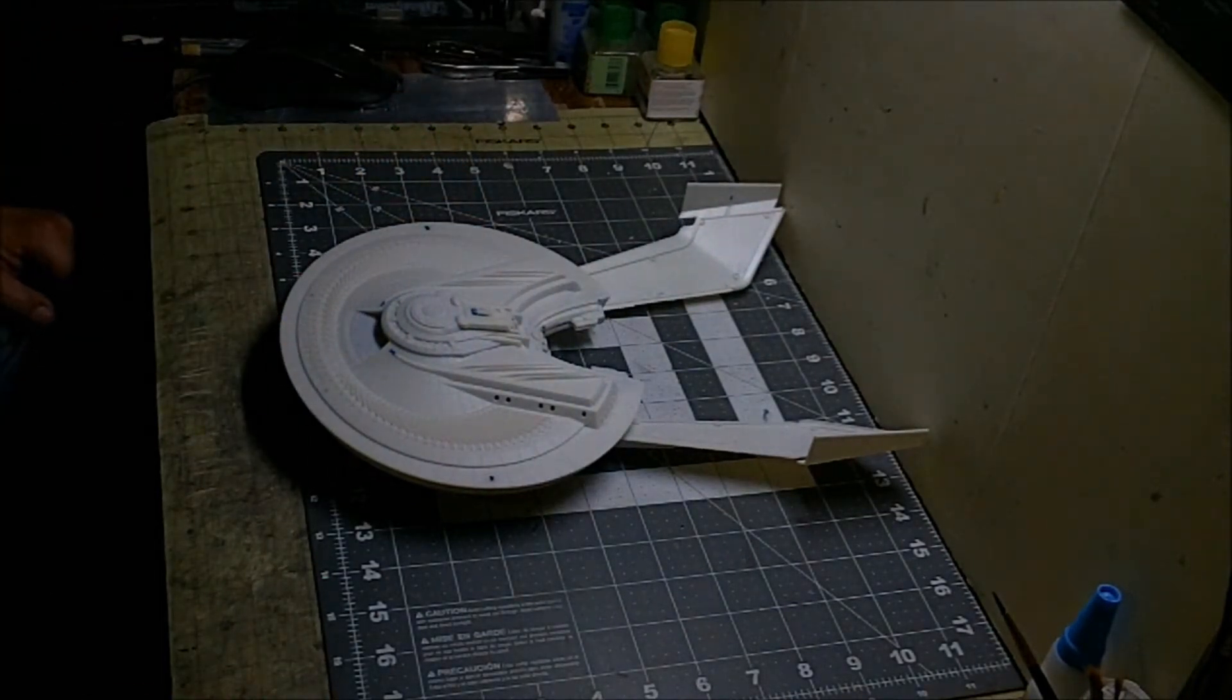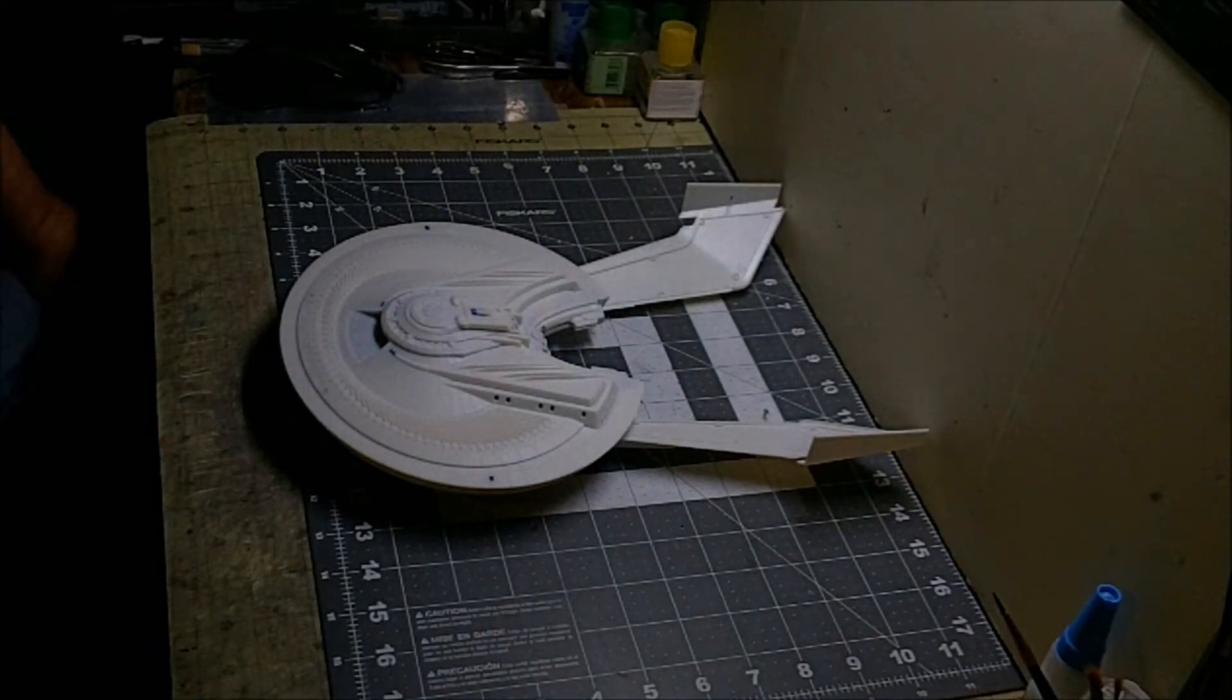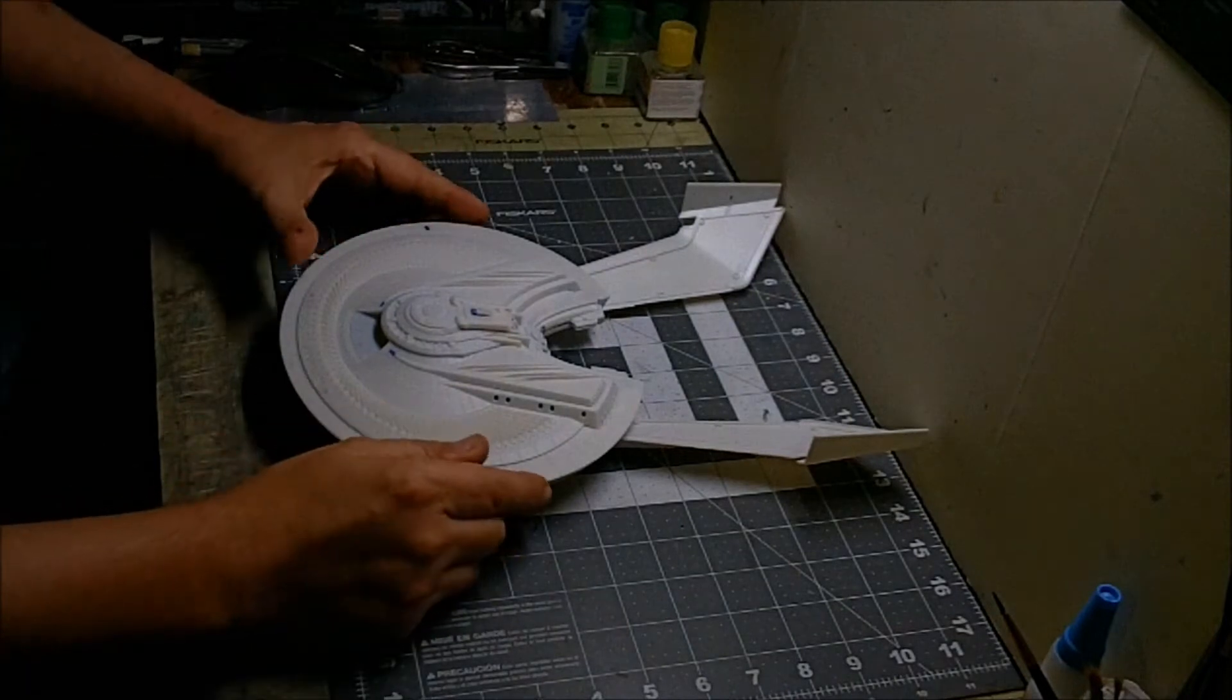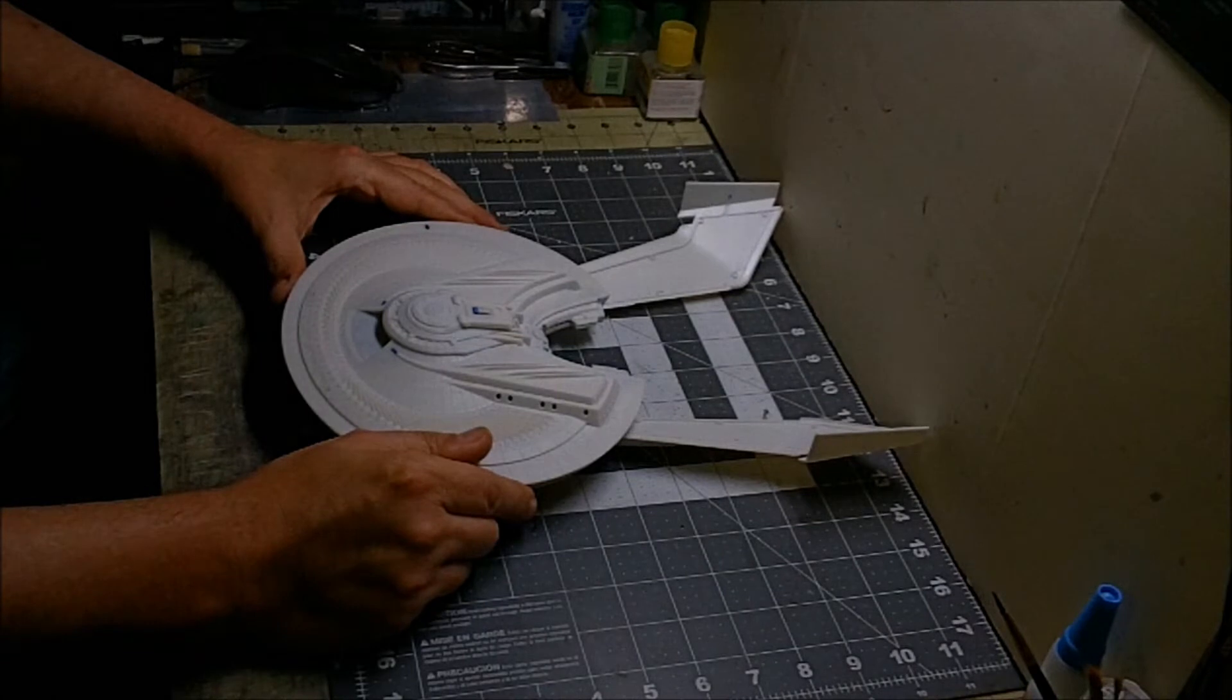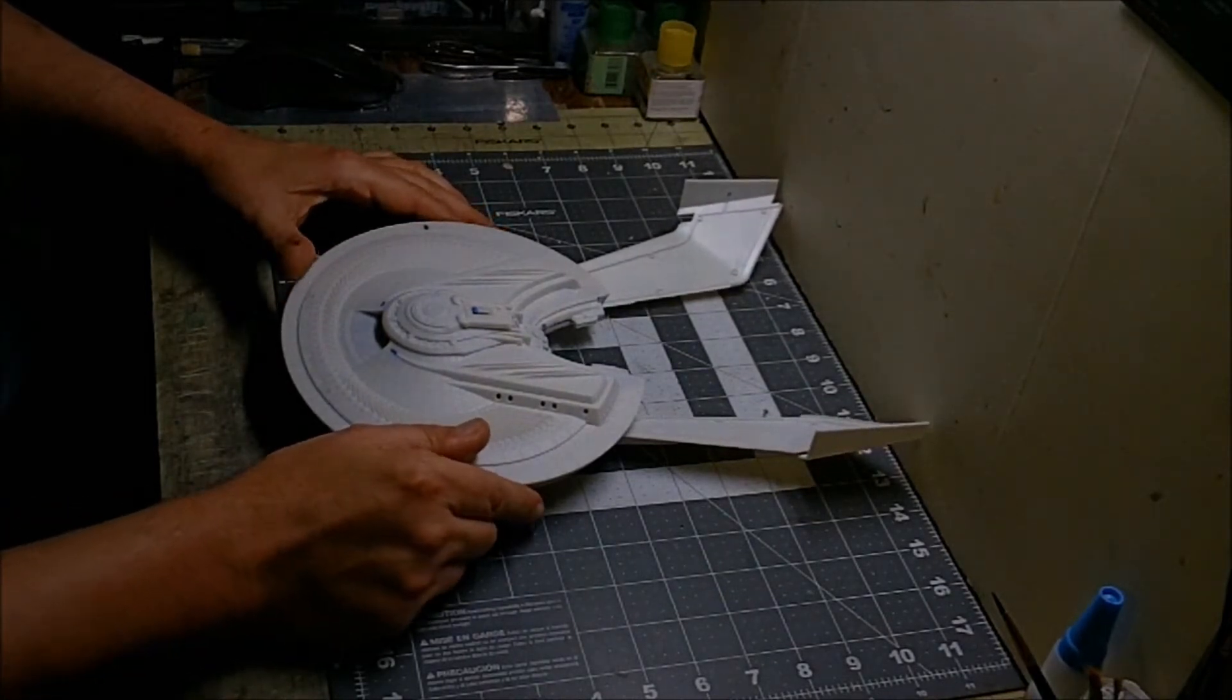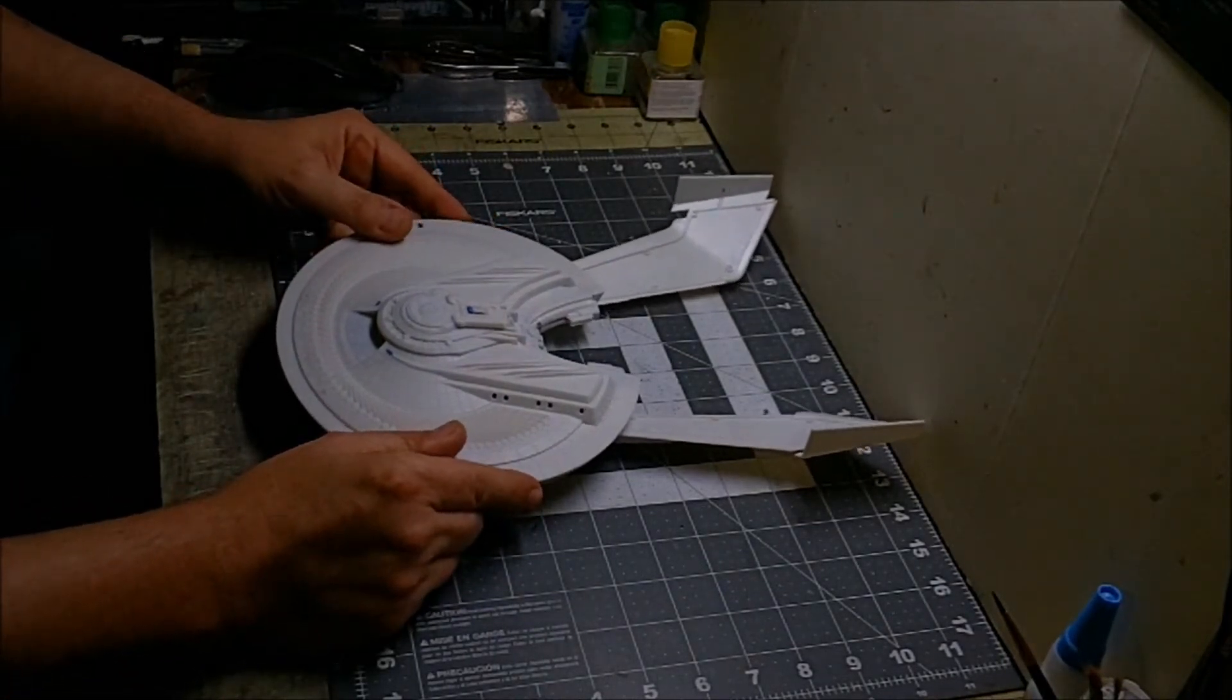In true fashion around here, we've always got something going on in the background, so we've been working on this guy in between working on other stuff on the channel and client projects.